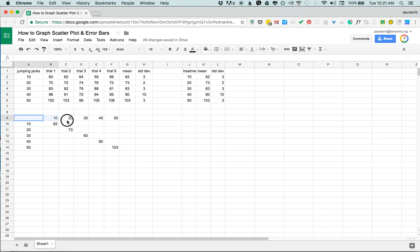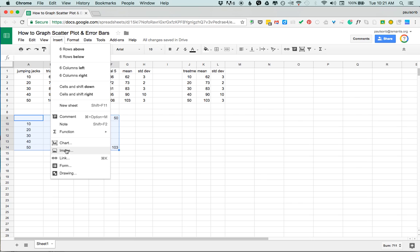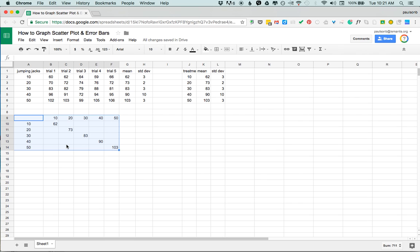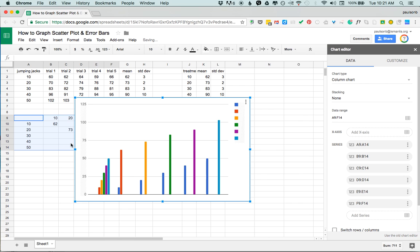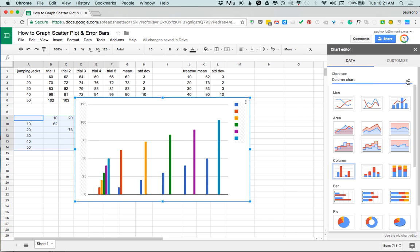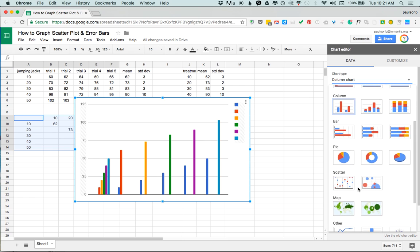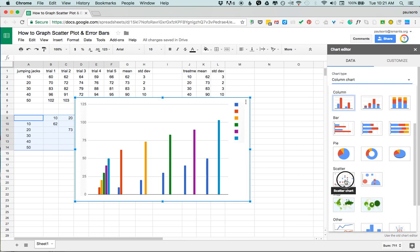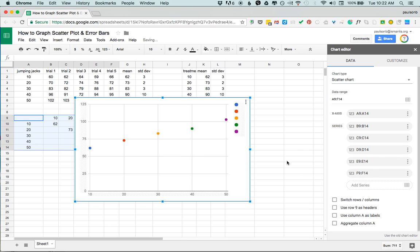Now I'm gonna select this whole mess here and insert a chart. Now that's a very pretty graph but of course we don't want a column chart, we want a scatter plot. So I'm gonna come over here column chart, I'm gonna drop down, I'm gonna pick scatter plot.